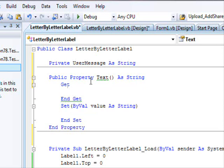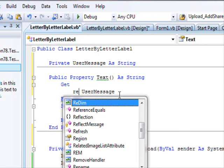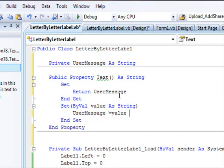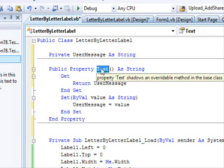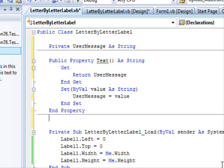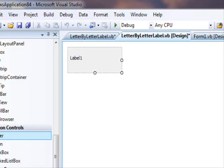The property has two accessors: Get, which returns the value, and Set, which allows changing it. In Get we return userMessage, and in Set we assign userMessage = value. This public Text property will also affect the Properties window in the designer.